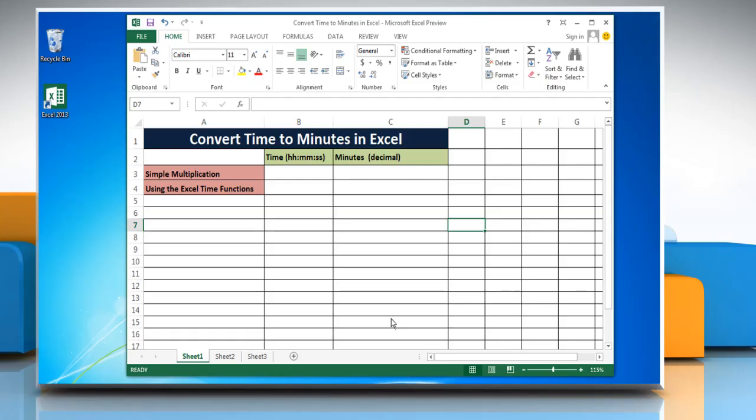Hello friends! Learn the steps to convert time to minutes in Microsoft Excel 2013.